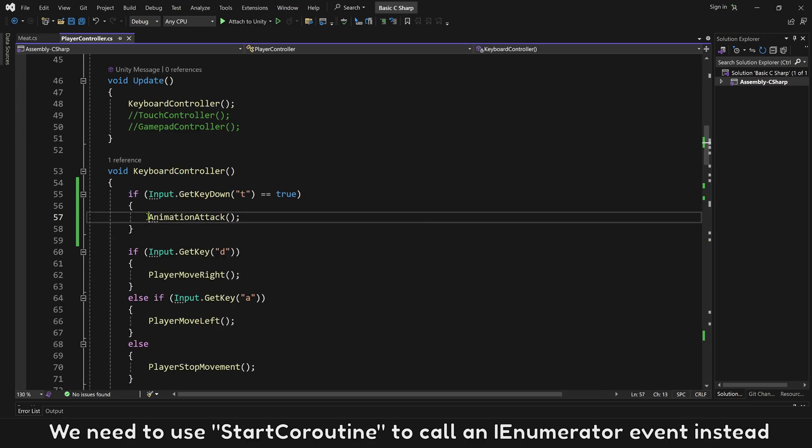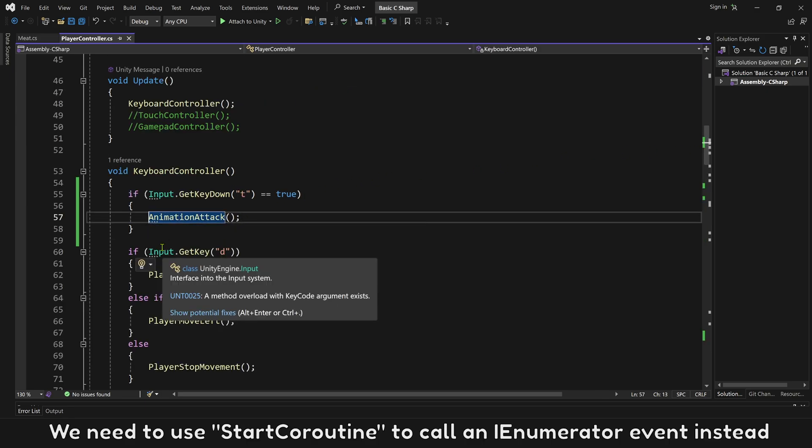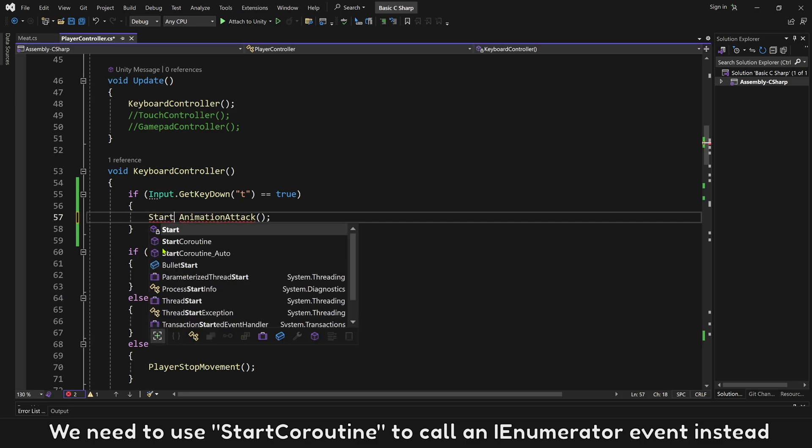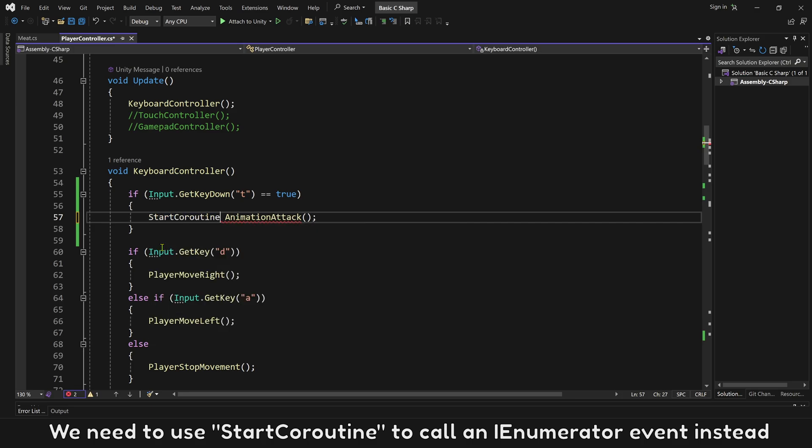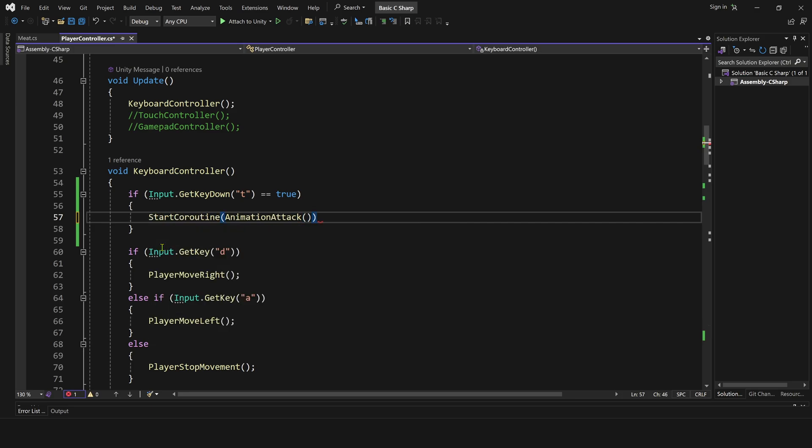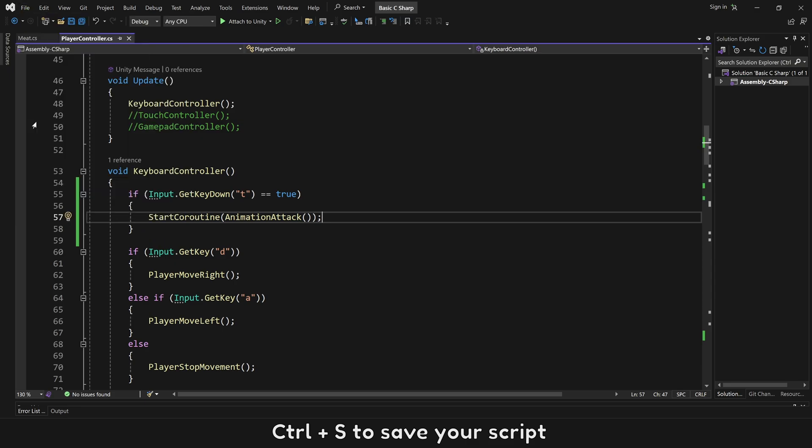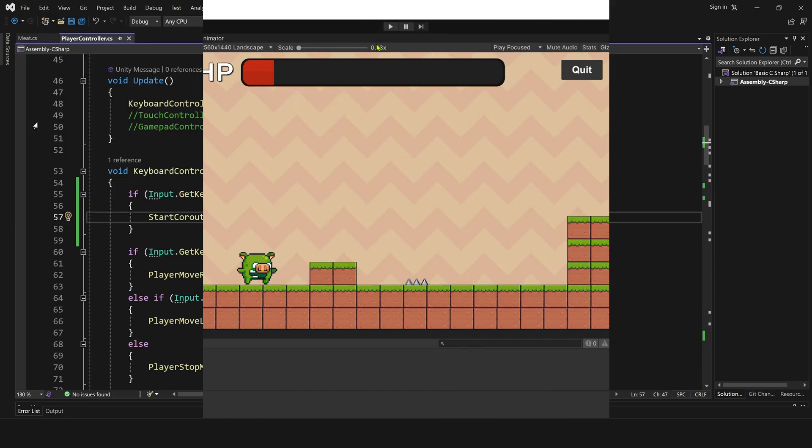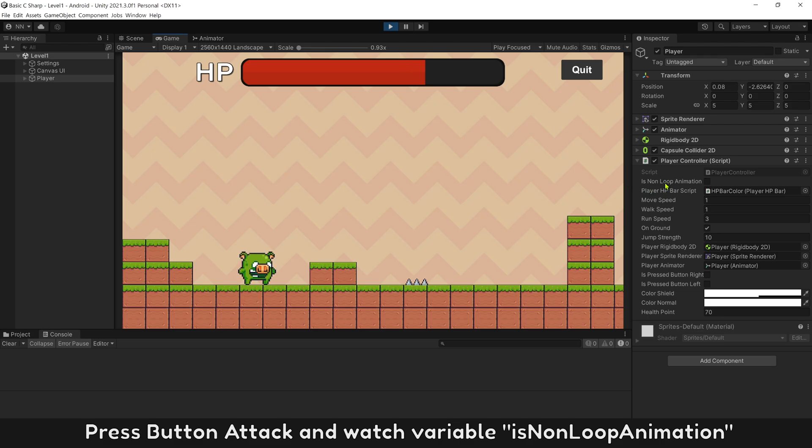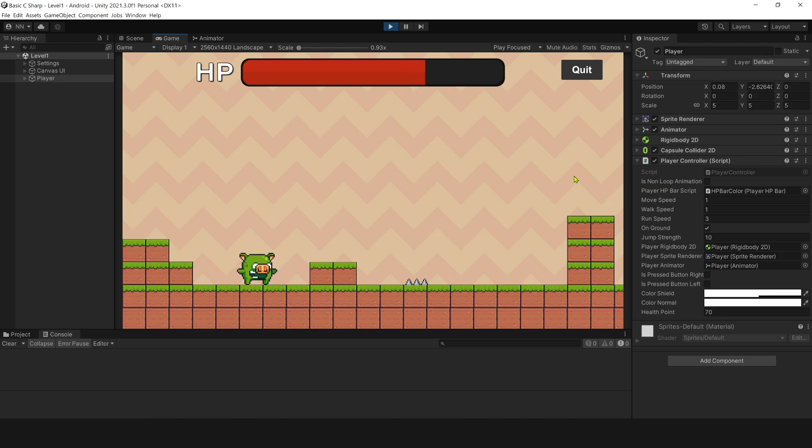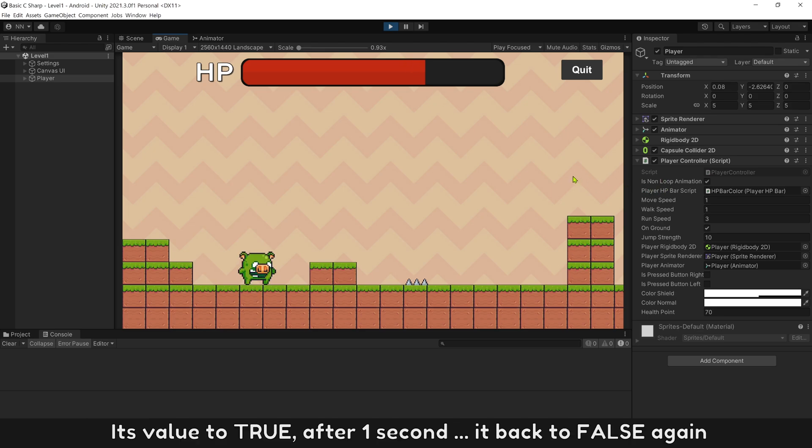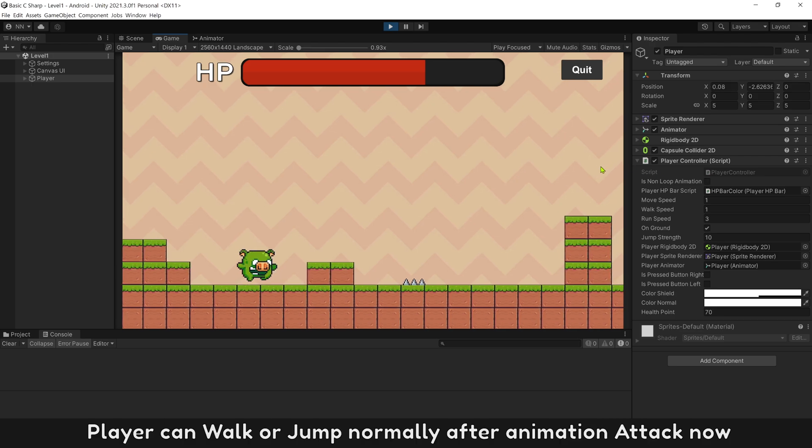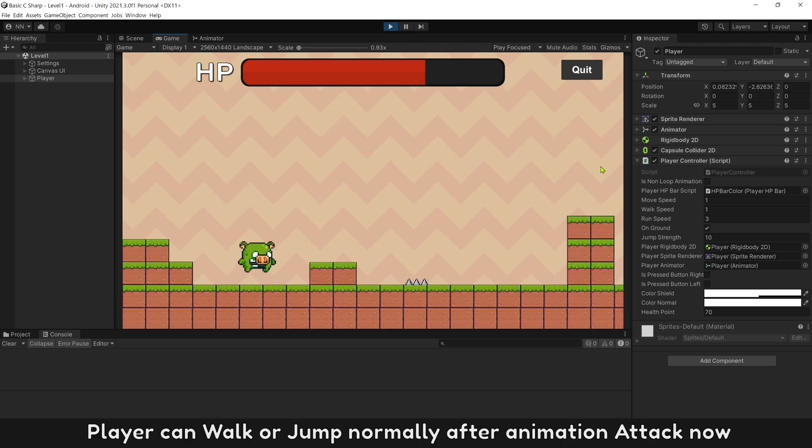We need to use startCoroutine to call an IEnumerator event instead. Control S, save your script. Press button attack and watch variable is non-loop animation. Its value is true. After one second, it back to false again. Player can walk or jump normally after animation attack now.